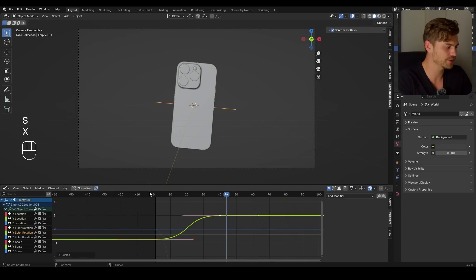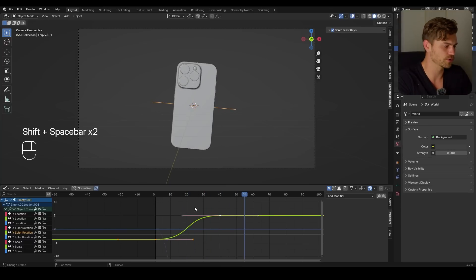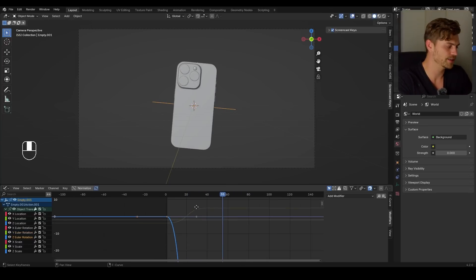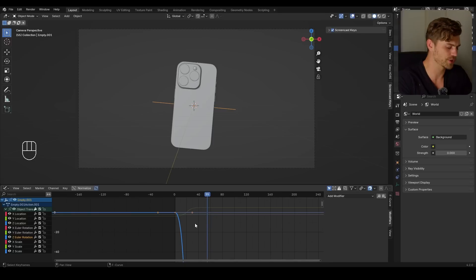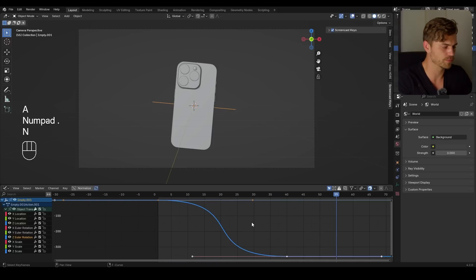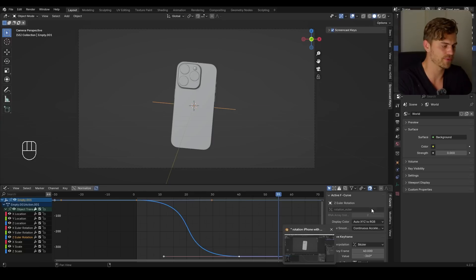Let's scale this up as well — S X — and that looks very smooth. But how can we get this animation to keep on going forever? That is the true question. So I'm going to select the Z Euler rotation, press N to open this panel, and now we're going to play around with the modifiers.